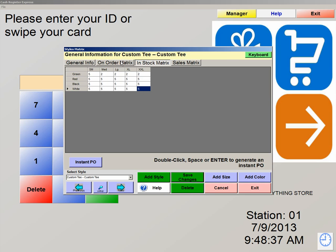Your on-order matrix — this is where you would come to order more of your shirts. So if you know that you're out of stock, this is where you can order more of your shirts and it will automatically create a purchase order if you have the item associated with a vendor.